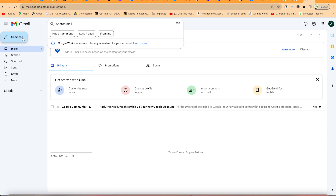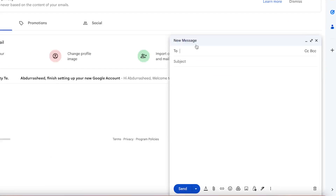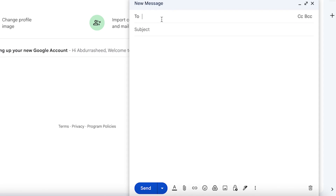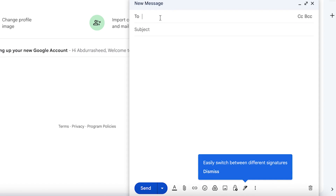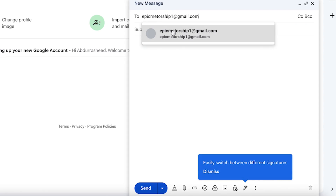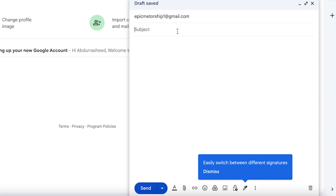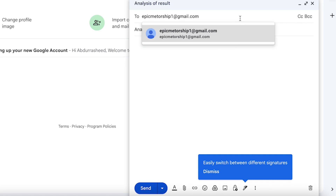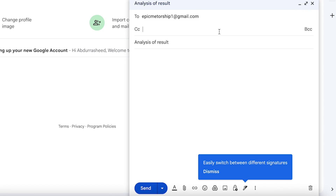Anytime you want to send an email, come to Compose. You'll see you have to write the email address of the receiver, then write the subject — why are you sending this message? For example, 'Analysis of Results' as a subject. You can also click to see the BCC and CC fields.